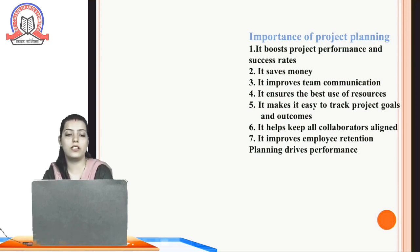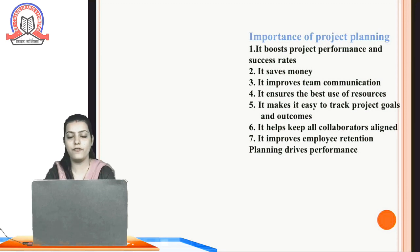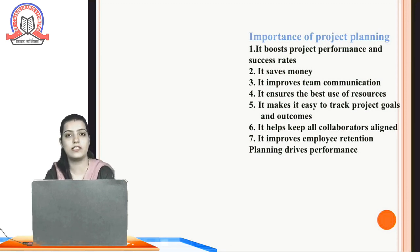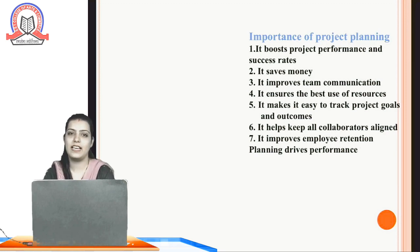These were the importance of project planning. Here we discussed what project planning is, its objectives, concepts, and importance. Thank you so much.